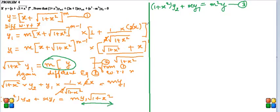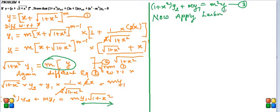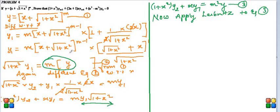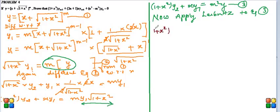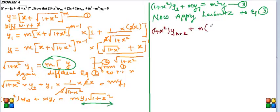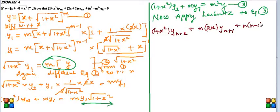Now applying Leibniz. Now apply Leibniz to equation 3. So as a rule: x function as it is, y_{n+2}, plus n differentiation of (1 + x²) is 2x, y_{n+1}. Now plus n times (n - 1) by 2 factorial, this is 2 and this is y_n over.